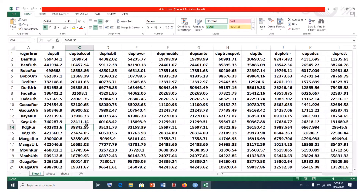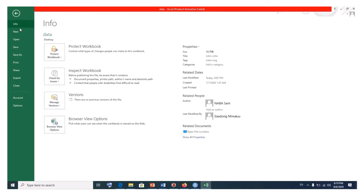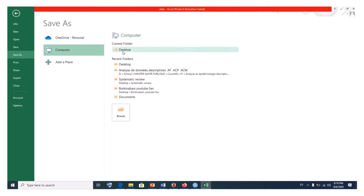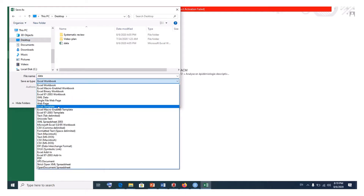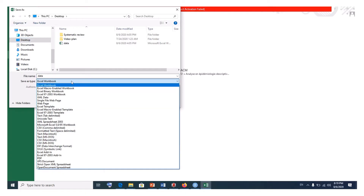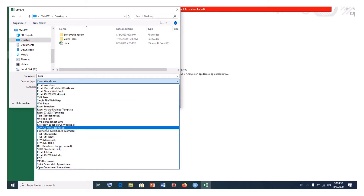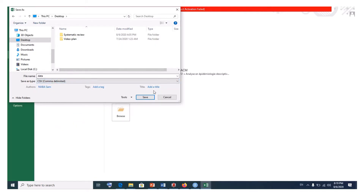Usually, if we want to import a particular Excel sheet into R, we would have to click on File, save it as a CSV format on the desktop, and then use read.csv or a similar command to import it. But this time around, we are not going to do this because we want to skip this step.